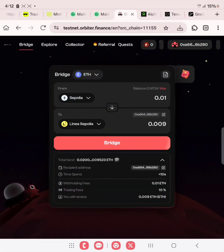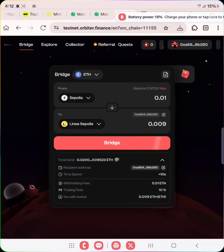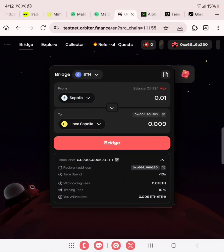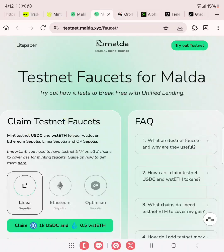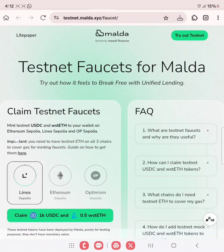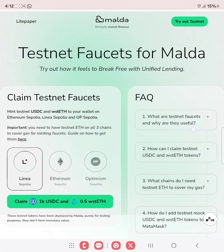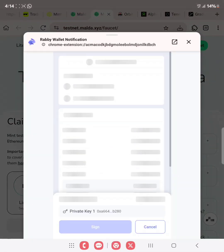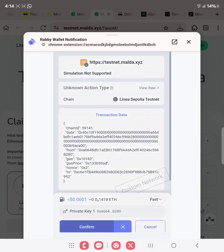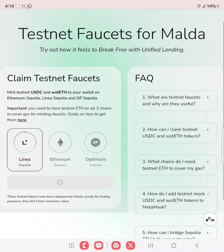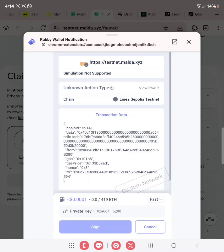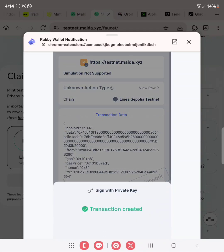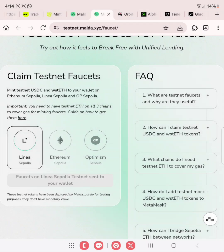Wait for this to be successful as well. Once successful, head back to Fileset on the Maldar testnet. For Linear Sepolia, just click on claim. Make sure your wallet is already connected. Click on claim, sign, and then confirm. This is for the Linear Sepolia. If you have not bridged ETH Sepolia to Linear Sepolia, you can't actually claim the Linear Sepolia token from the Fileset. Fileset on Linear Sepolia testnet has been sent to our wallet.